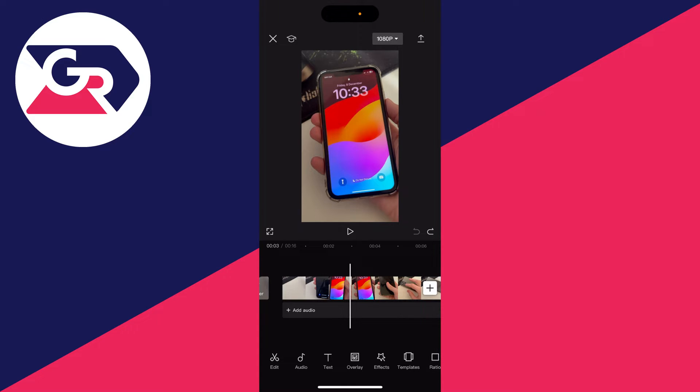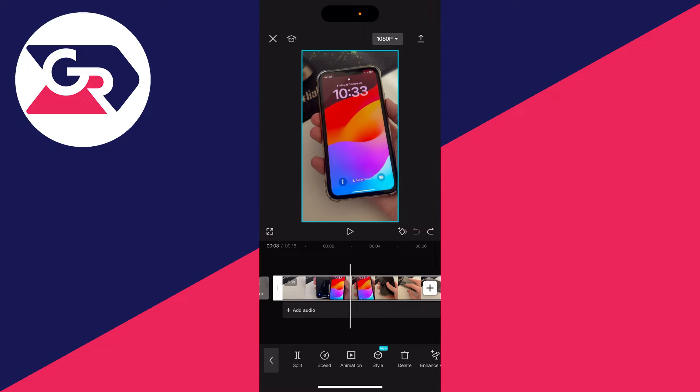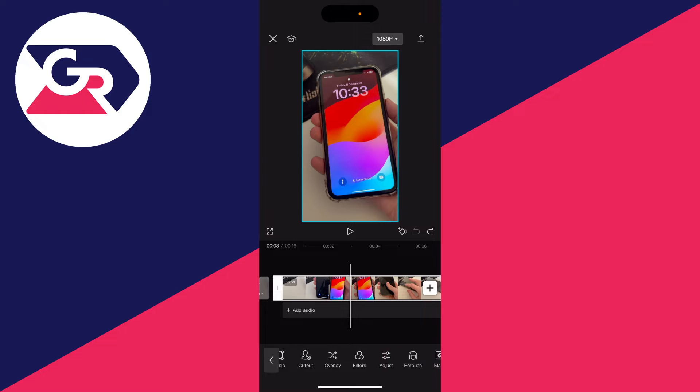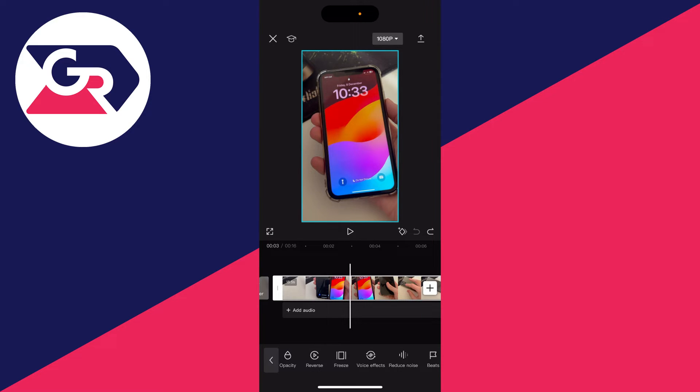And then all you need to do is select the video you want to make the freeze frame in, for example this here, and then once it's selected scroll through these options here until you get quite far to the end and you'll see the option for freeze just here.